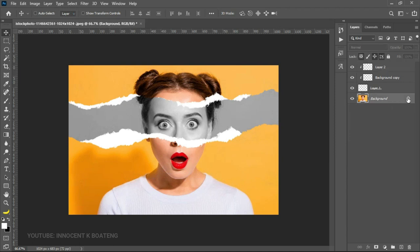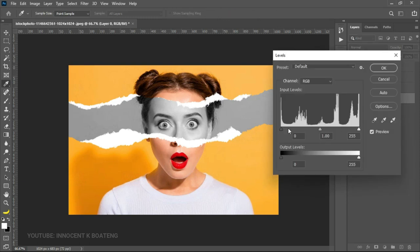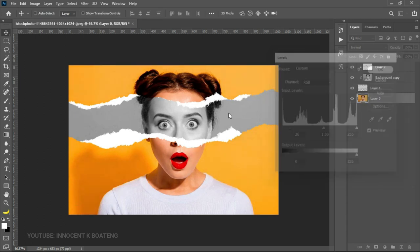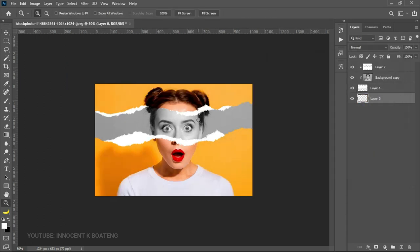Now once I'm done with this, I can easily go back to my main image and then I can add some levels to it to make it a bit more—oh that's too much—a bit more yellowish like that. And then I can click okay.